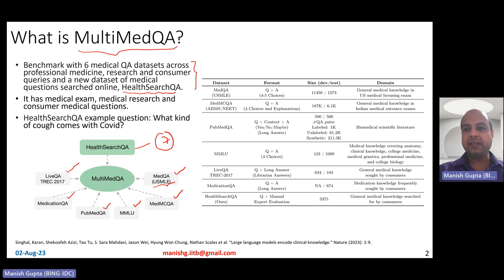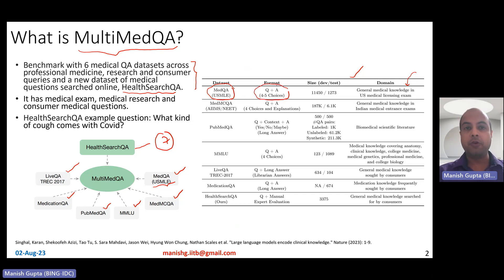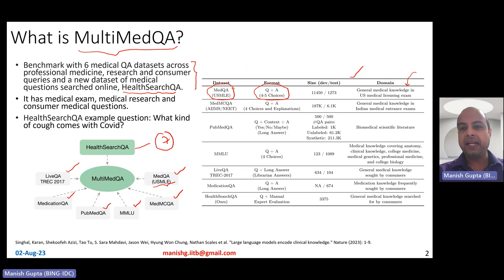Here is some description about these datasets. MedQA USMLE is essentially general medical knowledge tested in the US medical licensing exam. It is a multi-choice question answering dataset with four to five choices, and there are around 11,000 examples in the overall dataset.